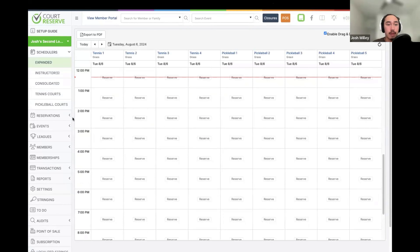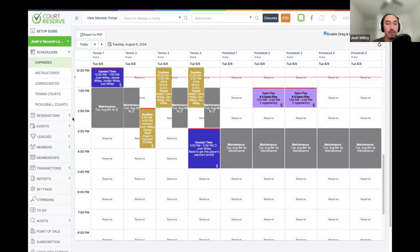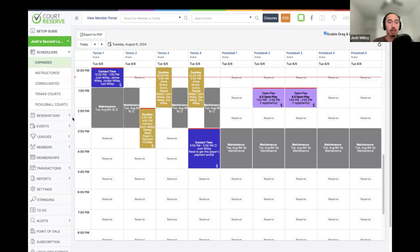That covers everything I wanted to go over today — mostly managing members and registrants, reservations and events on the scheduler, and the Who's Here Today page. Does anybody have any questions or anything you would like me to go over or clarify?